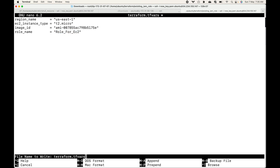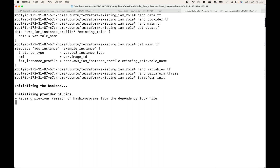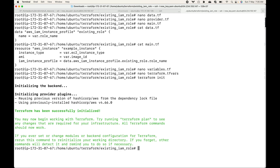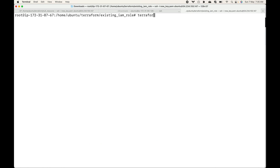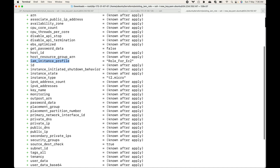Let me save this file, initialize this, and generate a plan. The plan will show that it is going to launch one EC2 instance and also show the IAM profile that we have and that it is attaching it. Here you can see the instance profile role for EC2 — this is telling me that when I launch this instance it will be attaching this IAM role to the EC2 instance.